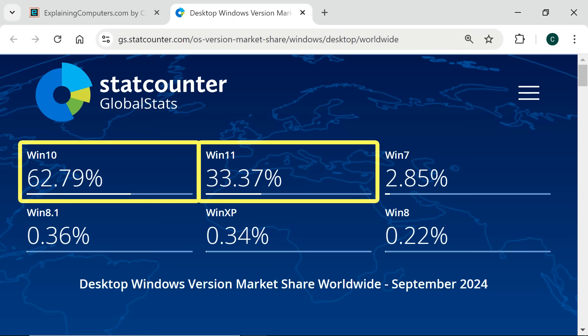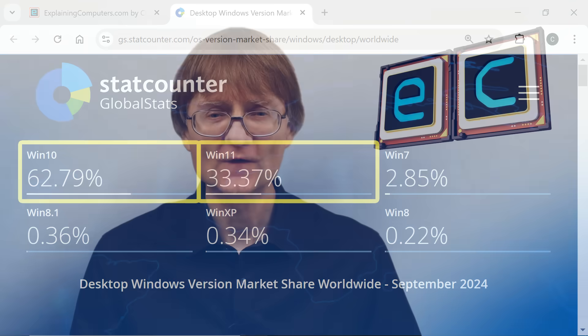And so, by October the 14th, 2025, the majority of current Windows users will have to make a decision.